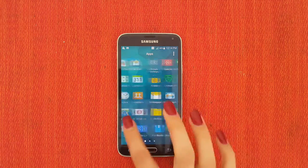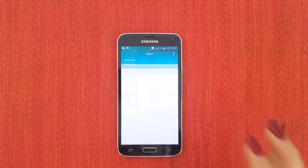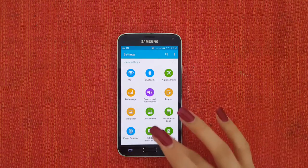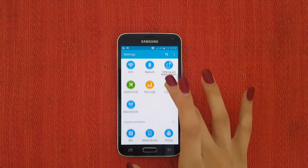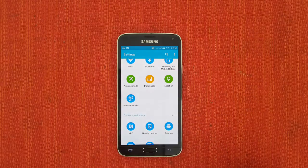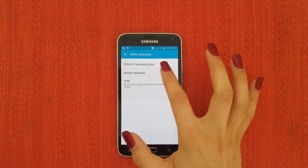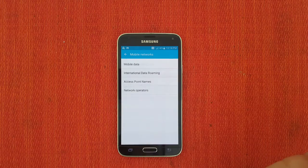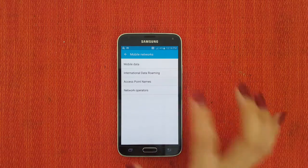The first thing that you're going to do is hit Applications and then look for Settings. Then you're going to look for More Networks, and then Mobile Networks, and then go ahead and press Access Point Names.